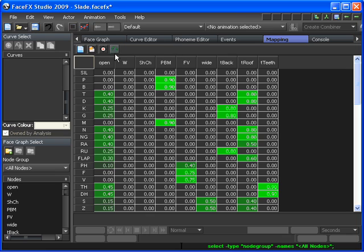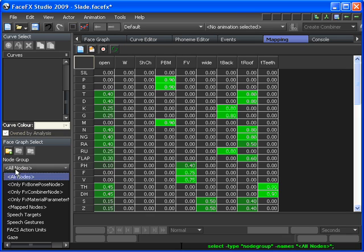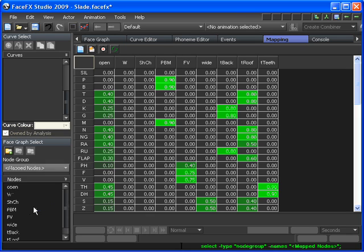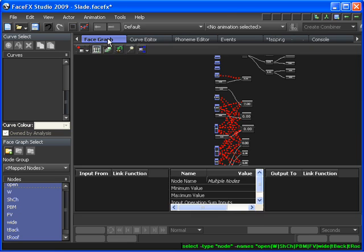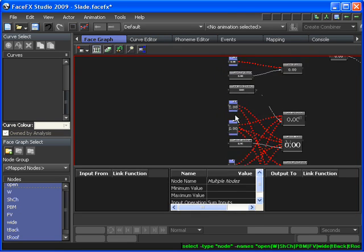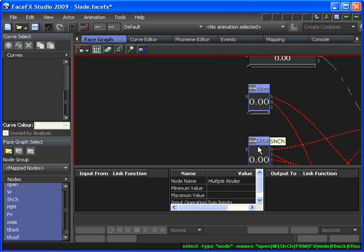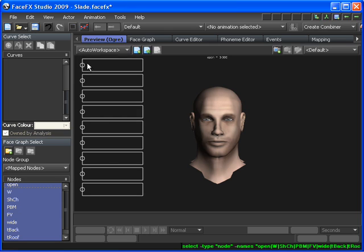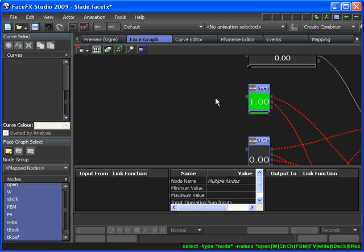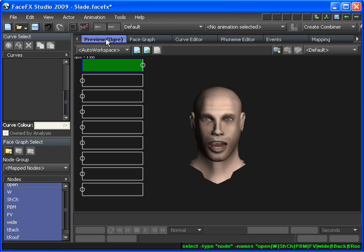Moreover, all of these targets we can see in the mapped nodes are defined for our character. They're in our face graph here, and we can even make sure that when we drive these face graph targets, we can see the corresponding target on our character.